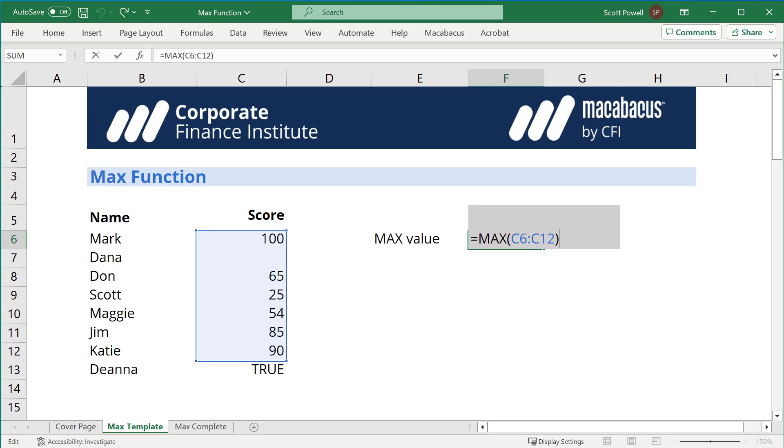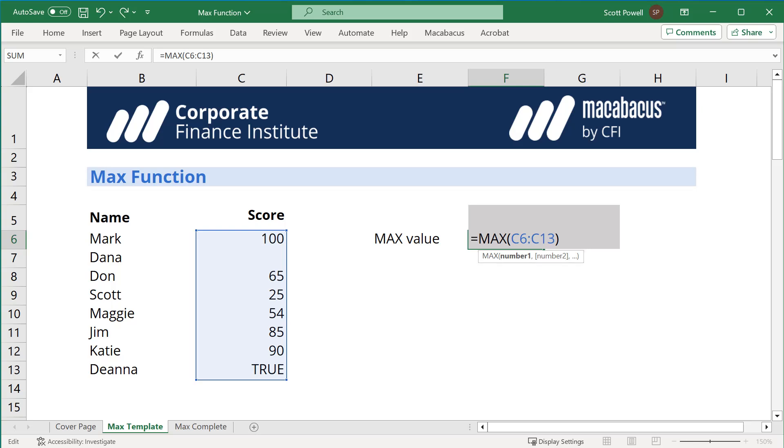Now let me change that to include Deanna, so I'm changing C12 to C13, and you can see it still works. There you go—that's how you use the MAX function.